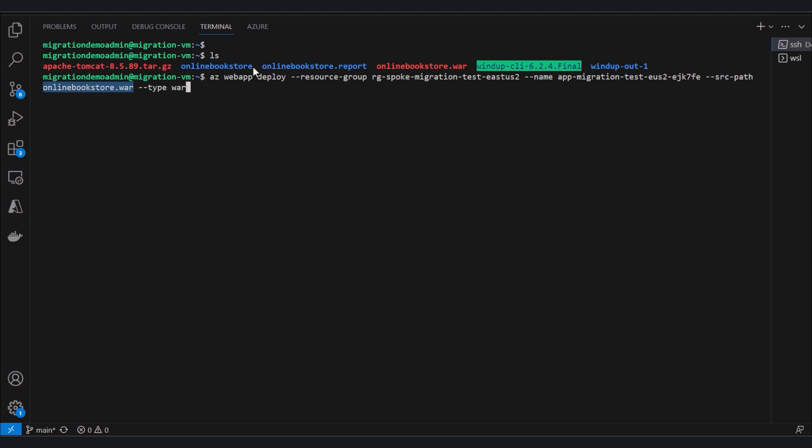Notice, if we needed to recompile our online bookstore, we would have ended up with a new WAR file. But since our app was already cloud-ready, we're good to go to deploy just like this.